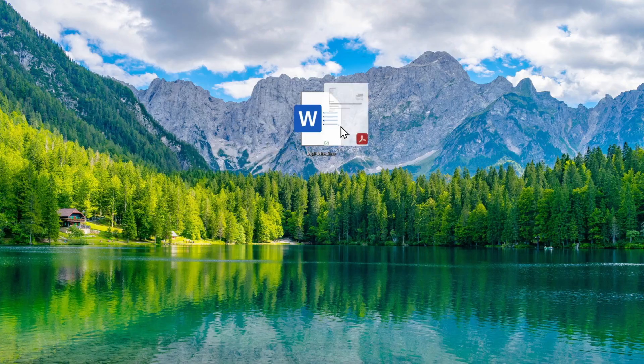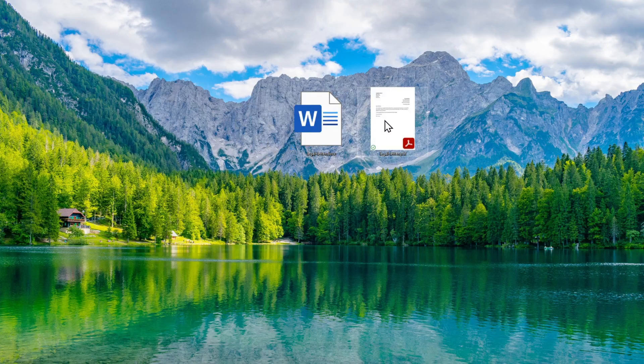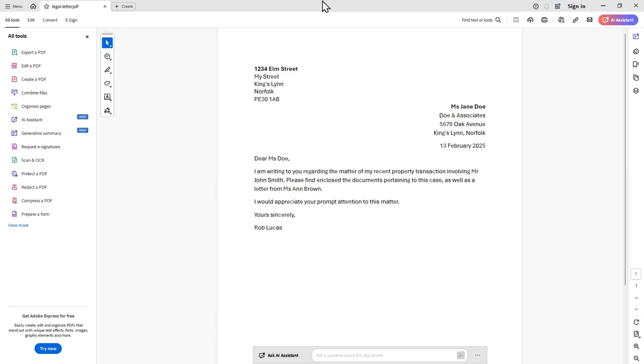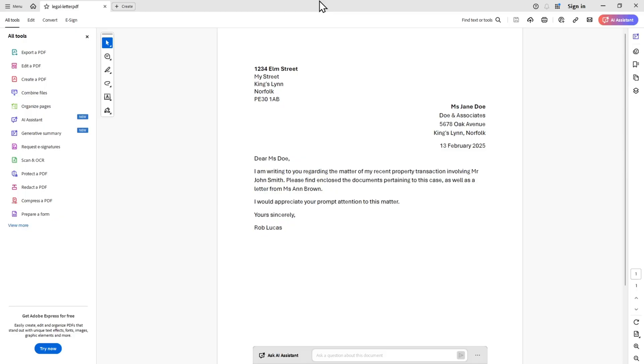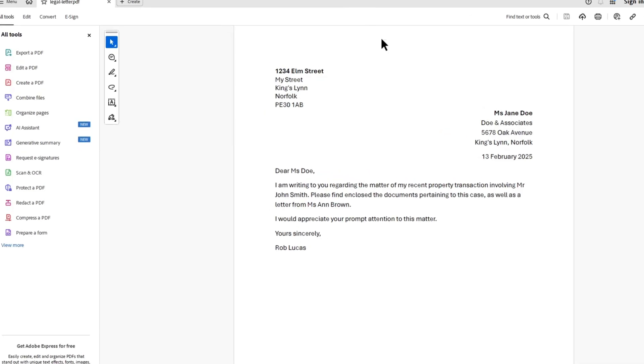Now I'm going to open that PDF. Here is the same document as an Adobe Acrobat PDF. Normally, you would have to pay for Adobe Professional to get the redaction function, but I'm going to show you a neat little trick that gets around this.